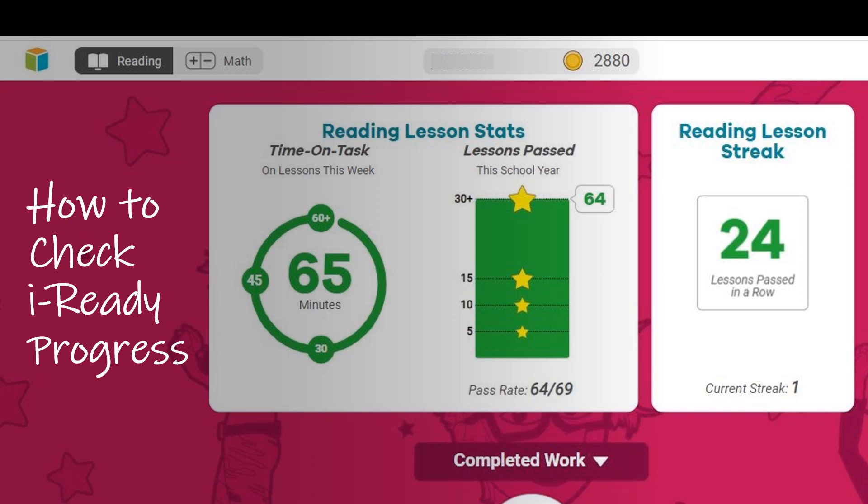In this tutorial, you will learn how to check your child's iReady progress.